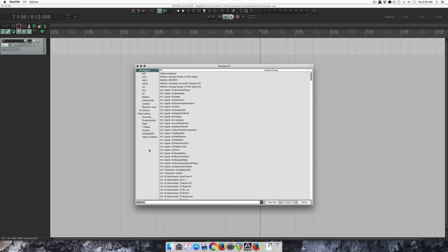Hey guys, it's Jon from The Reaper Blog. In this video, I'm going to show you a new feature in version 5. It's a way to organize your plugin folders.